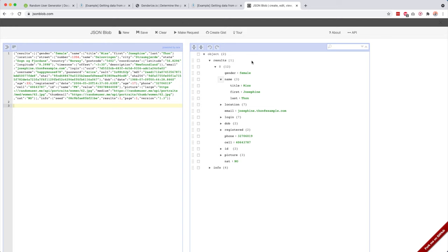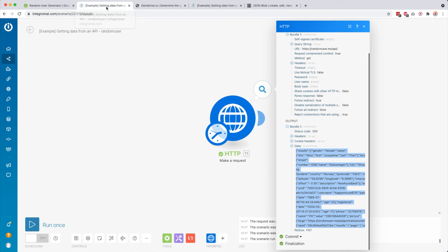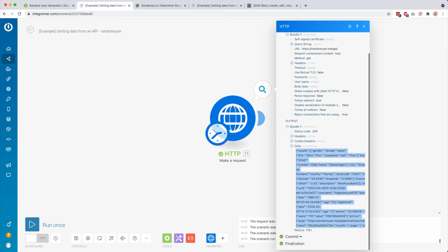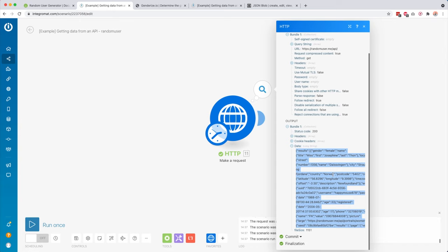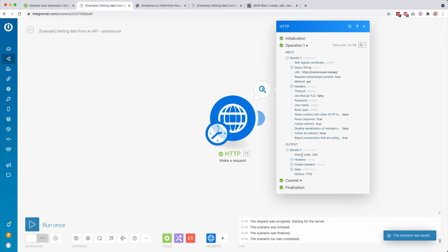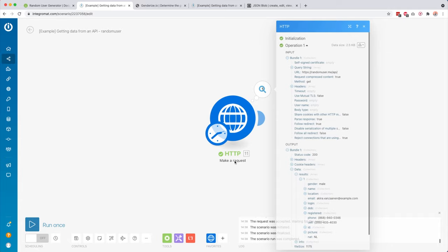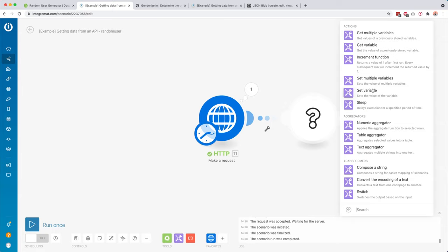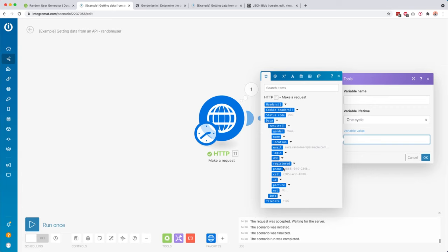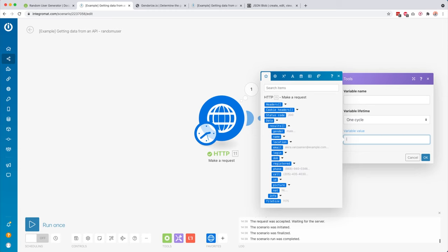Over here you can see we got the gender, the name, the location, email address, and some other things. We can work with that inside our scenario. But right now we can't really use it inside our scenario yet. To do that we have to enable parse response. Now click OK, click Save, and you can see the difference — instead of a long JSON string, we now get structured results. If we create another module, we can use all these variables inside our other modules after this request — for example, we could send an email to this email address.